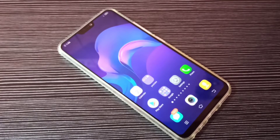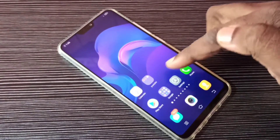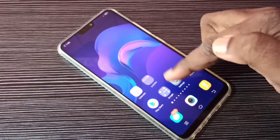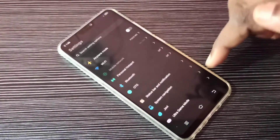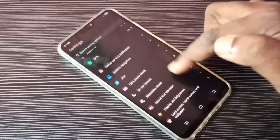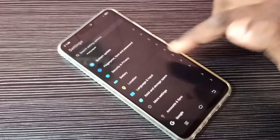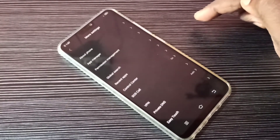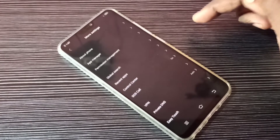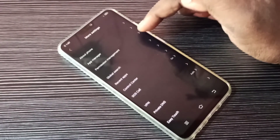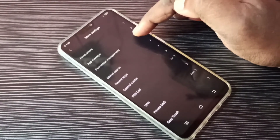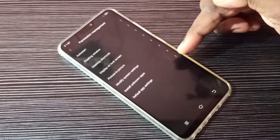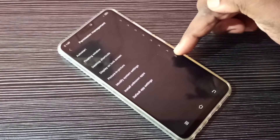Hi friends, this video shows how to change the default email app. Open Settings, tap on this icon, then go down and select More Settings, then select Permission Management, then select Default App Settings.